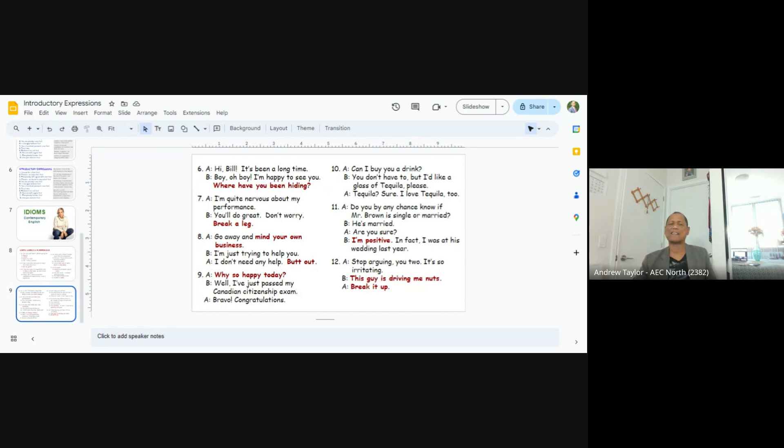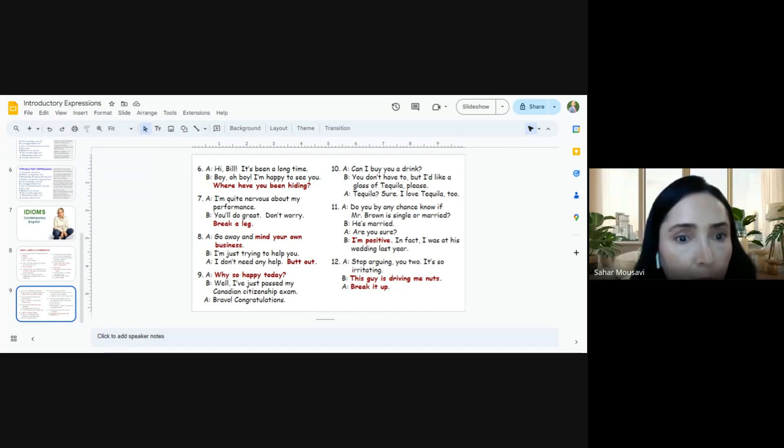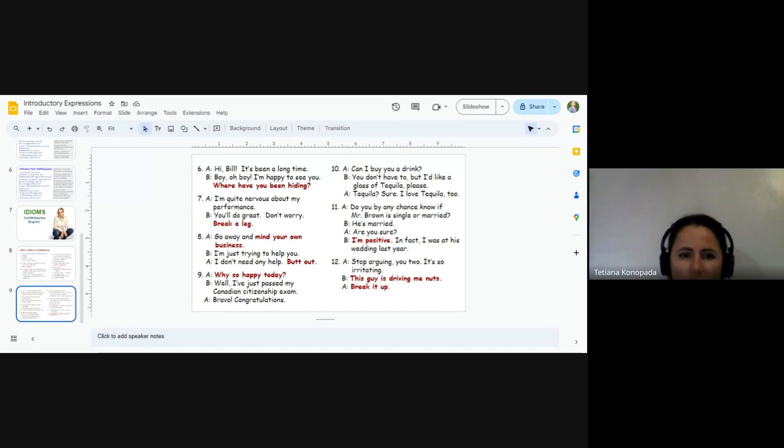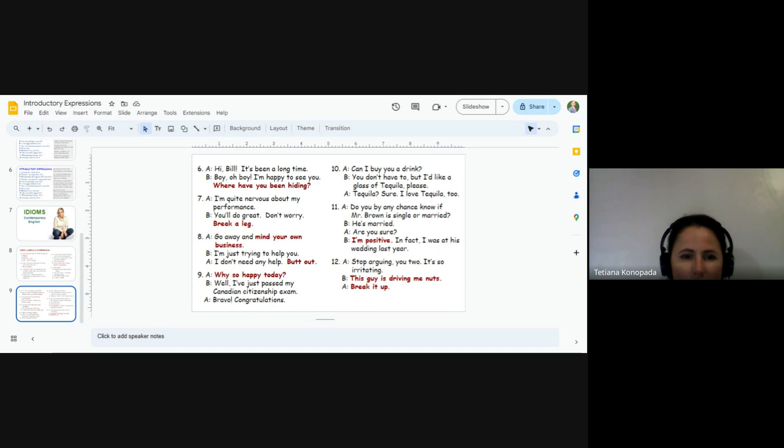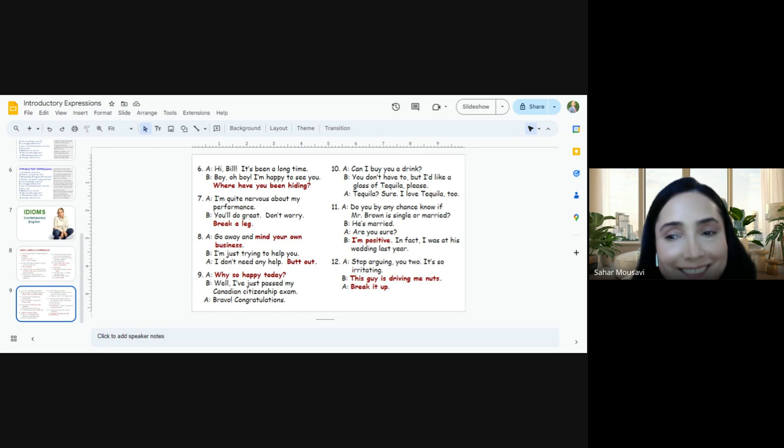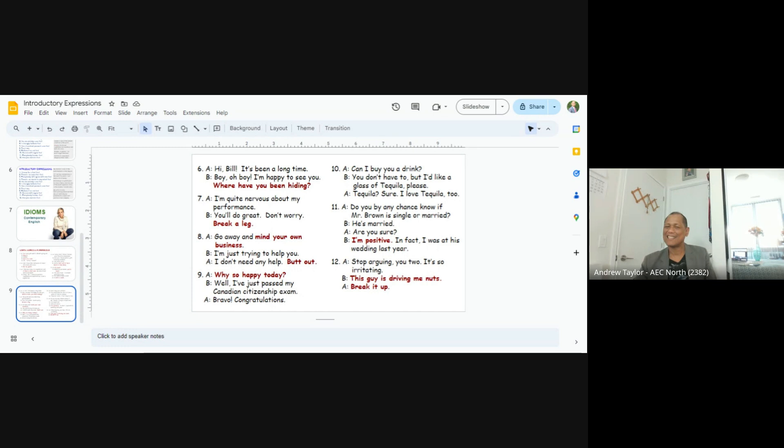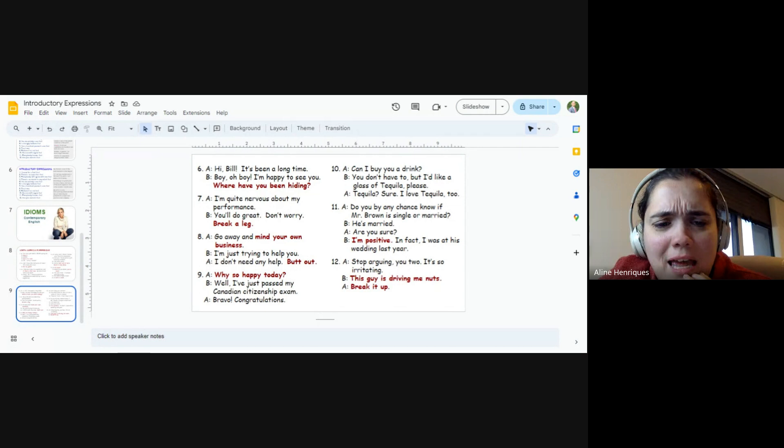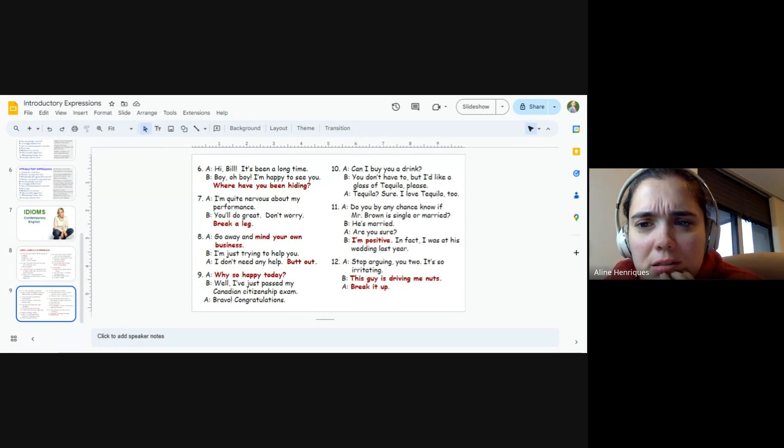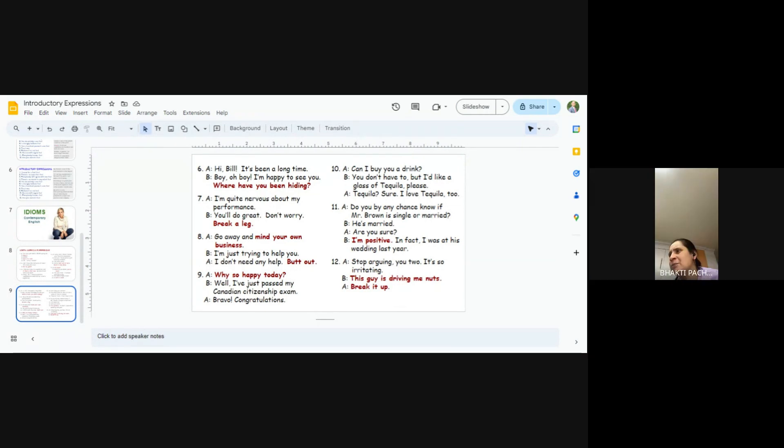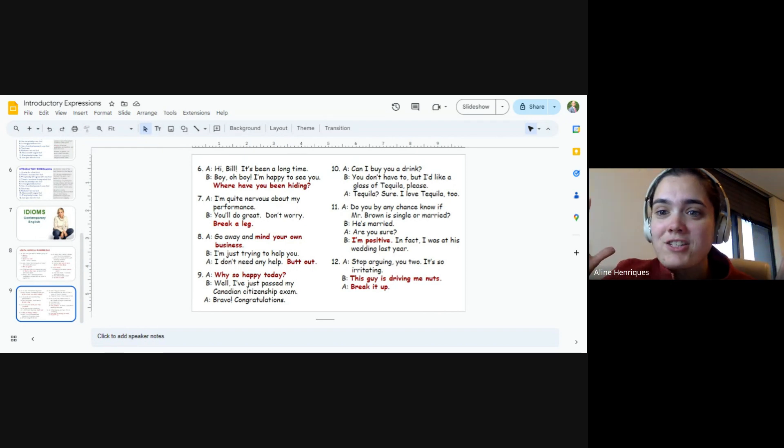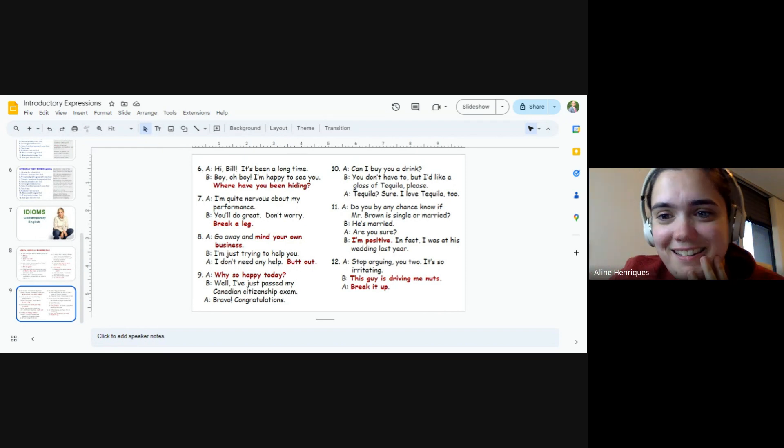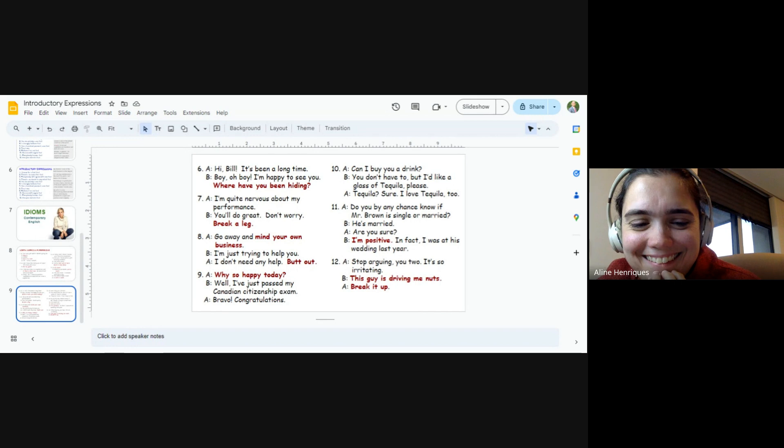Sahar and Tatiana. Number eight. Go away and mind your own business. I'm just trying to help you. I don't need any help, but out. Aline and Bhakti. Number nine. Why so hard today? Well, I just passed my Canadian citizen exam. Bravo. Congratulations. Very good. Okay.